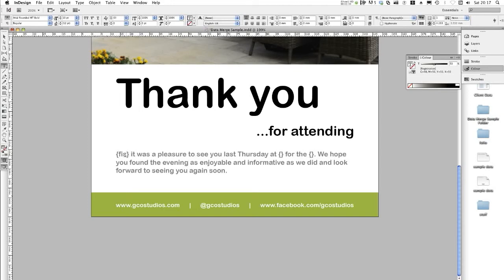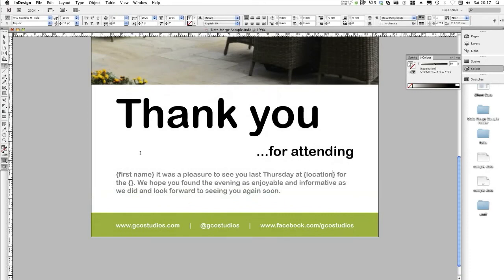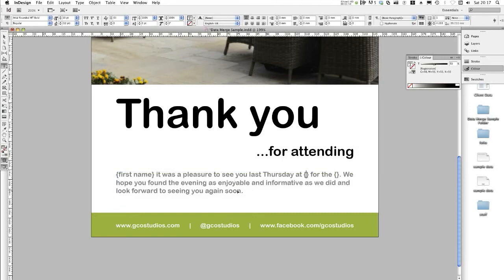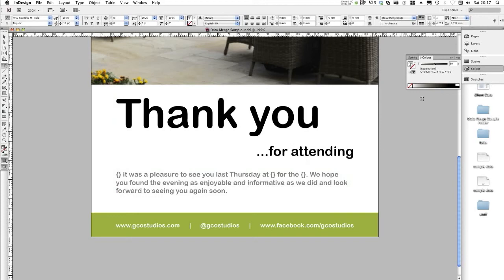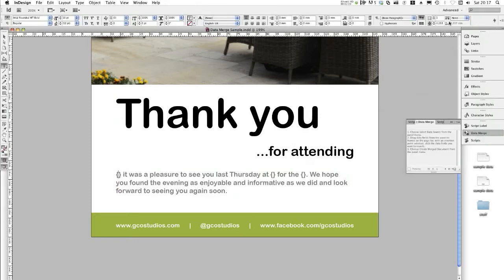For example, first name, location, and finally events. This is just more of a reminder for you to know where to put stuff. So if I just undo that now, go up to your Essentials tab, which governs the workspace that you're in.